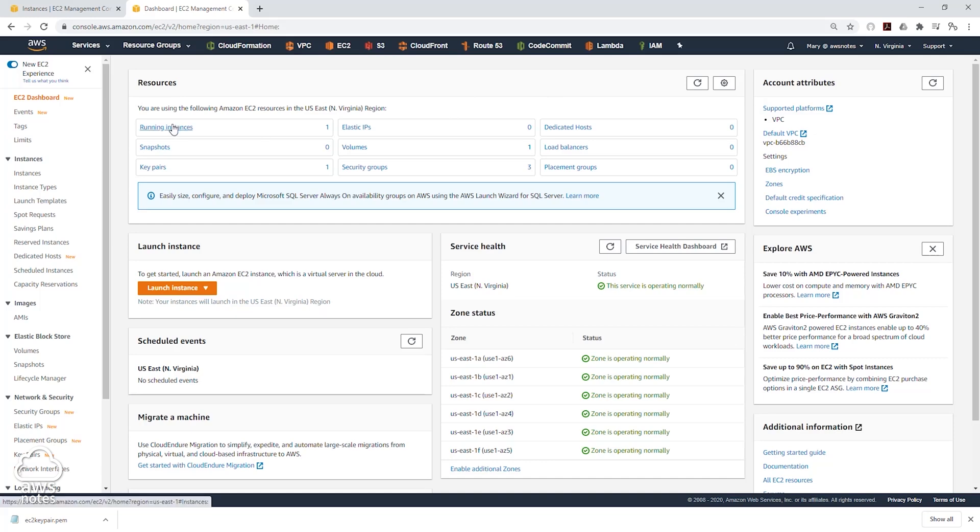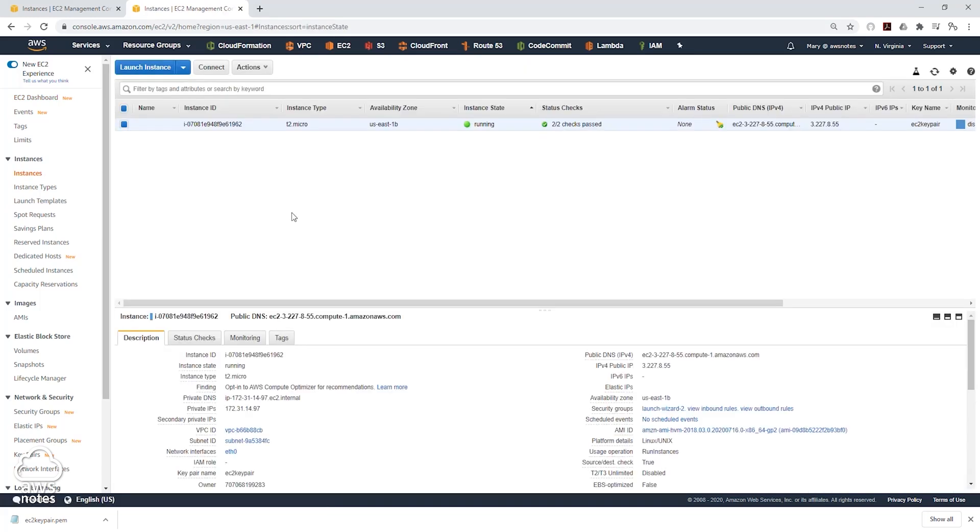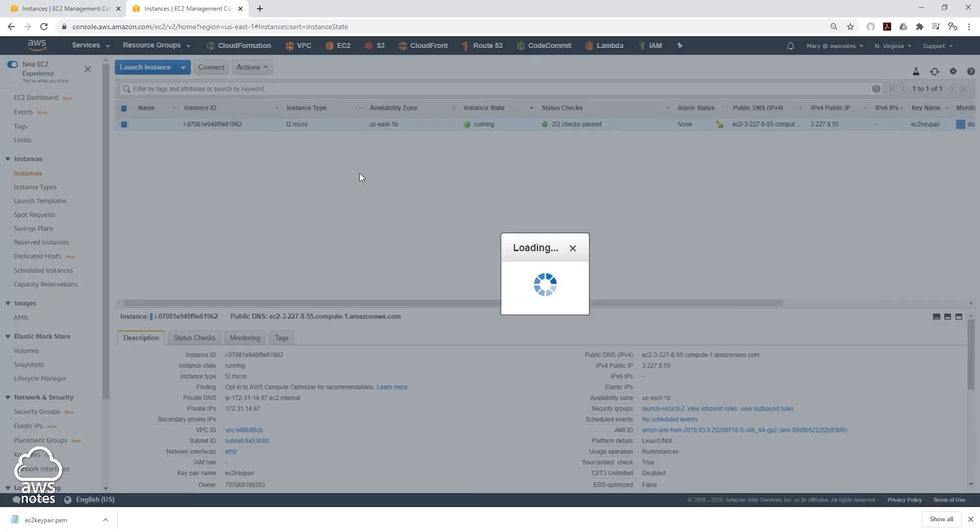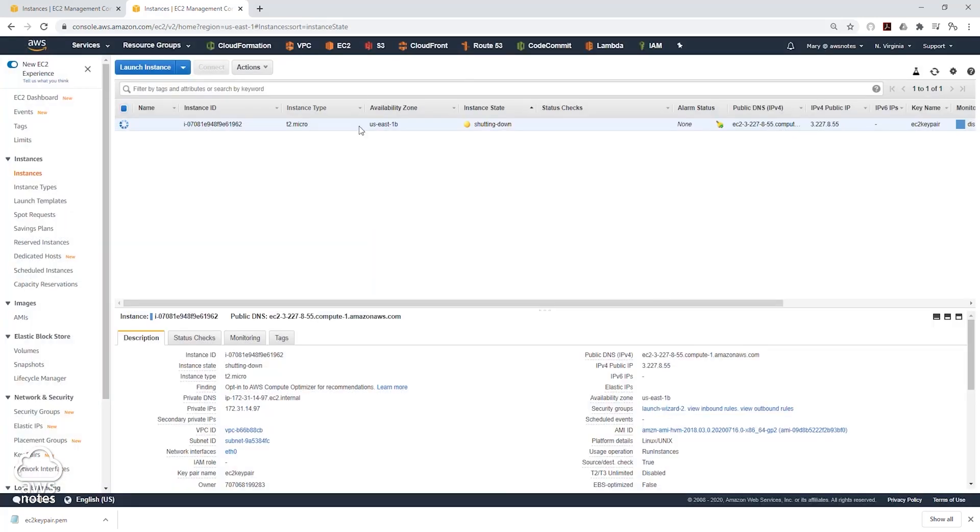So to terminate this instance, let's click the running instance. We will select the instance that is running. On that action, select the drop down. Come to instance state, and we will select terminate. And click yes. And it is going to terminate this EC2 instance.